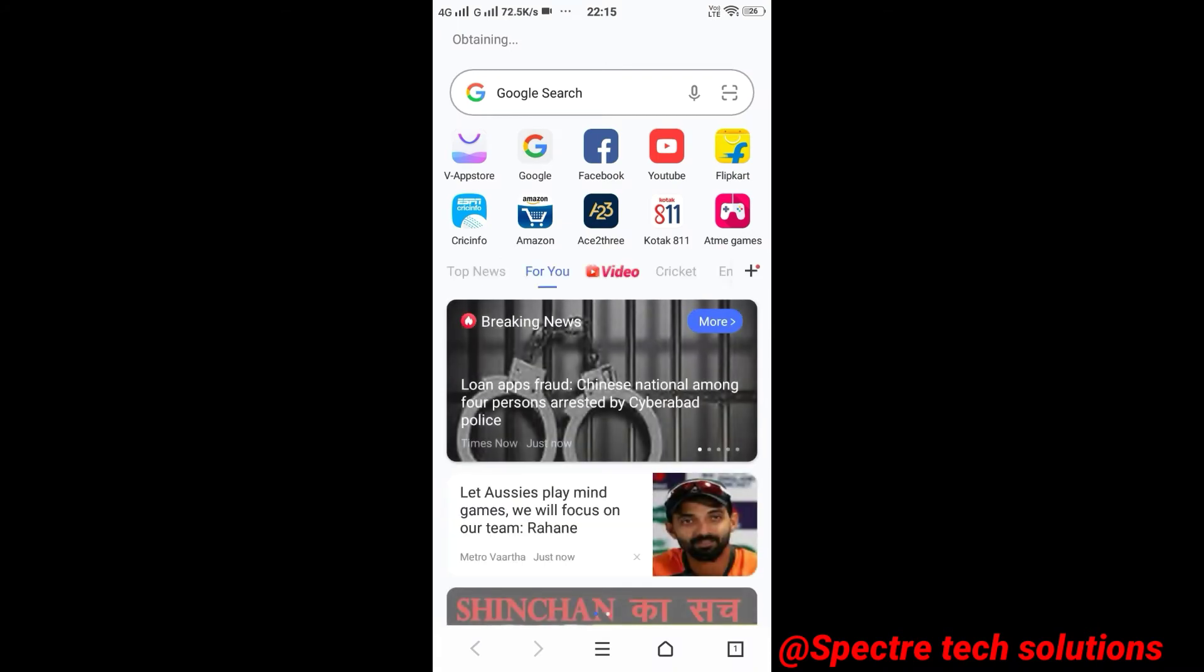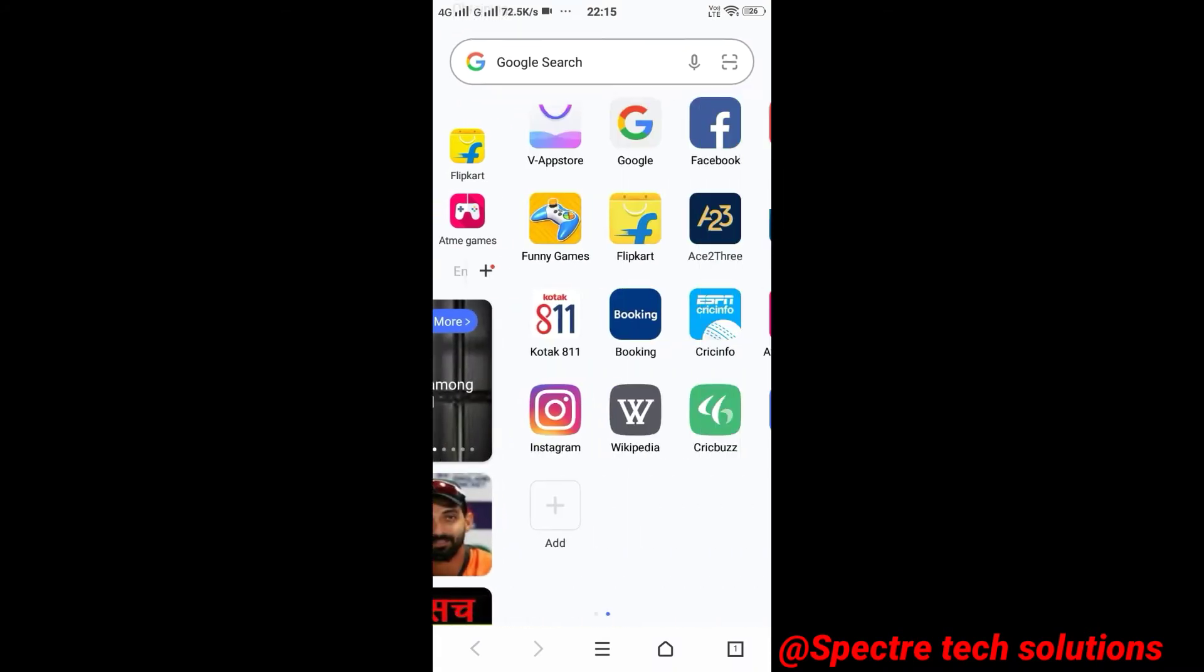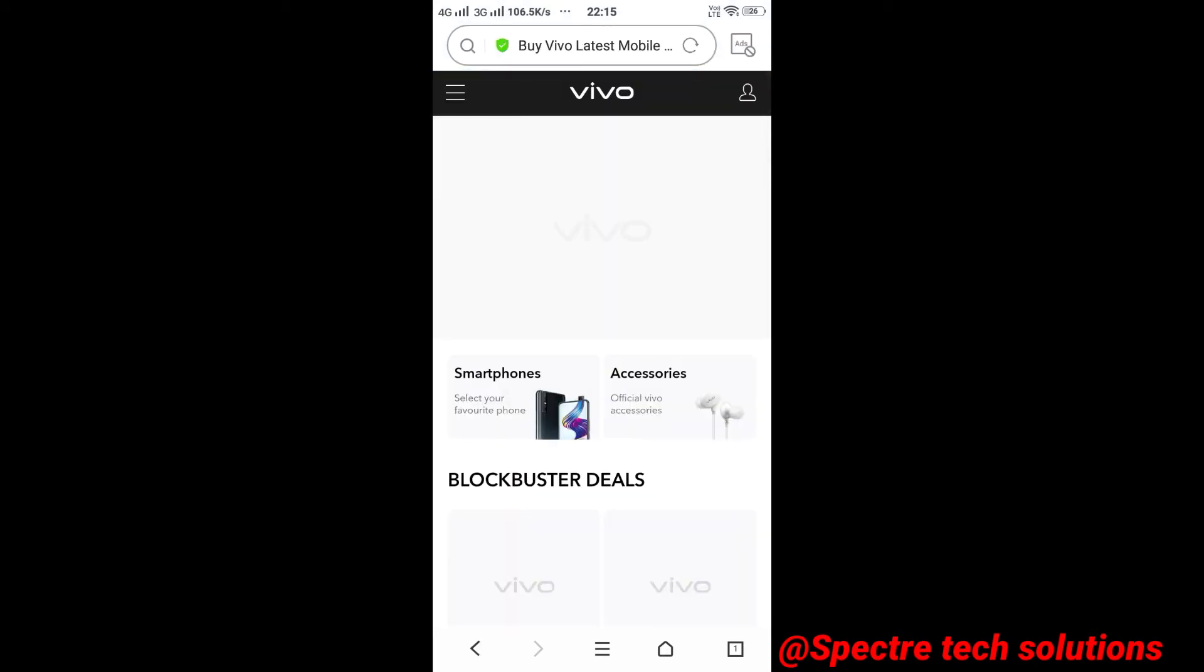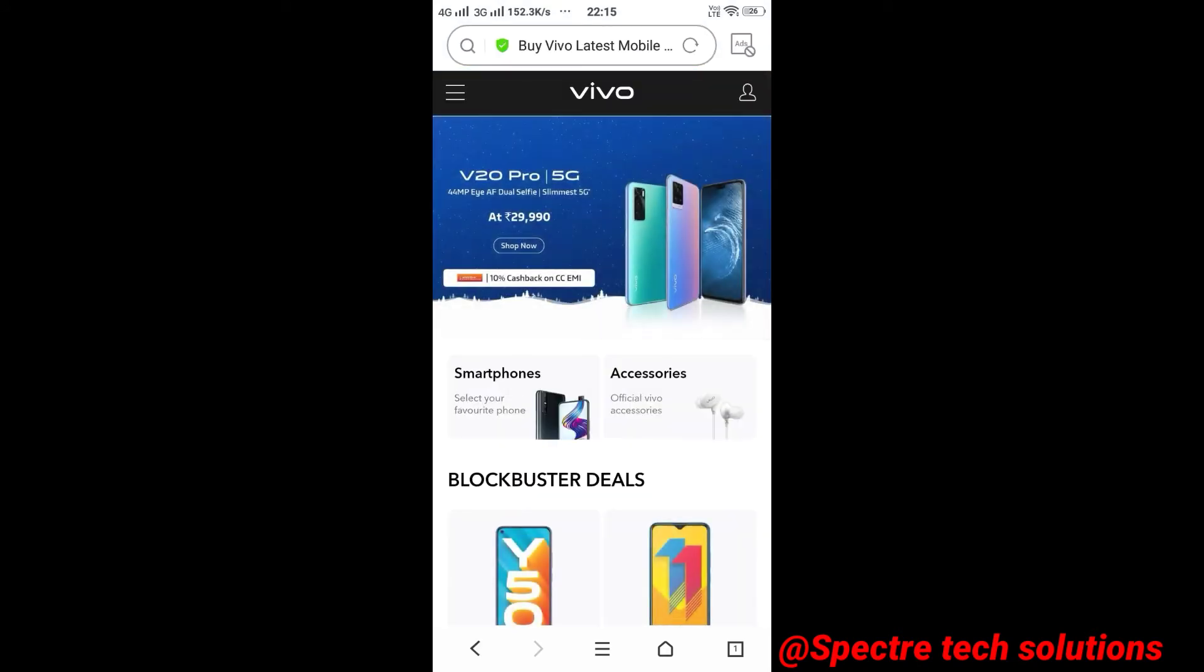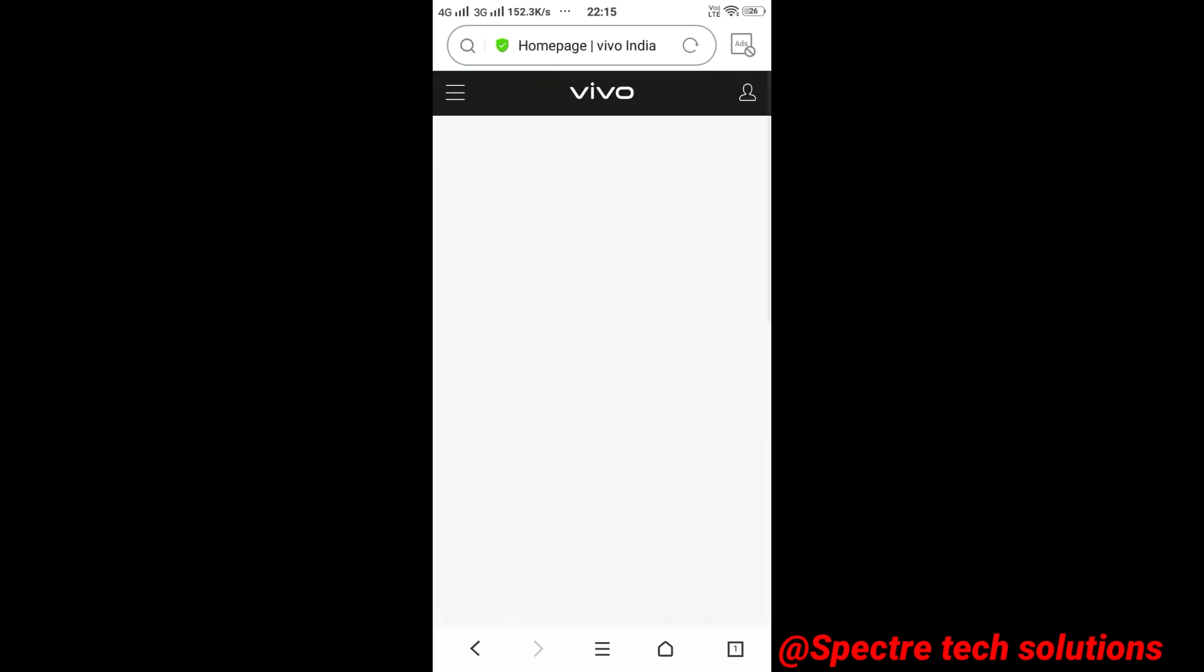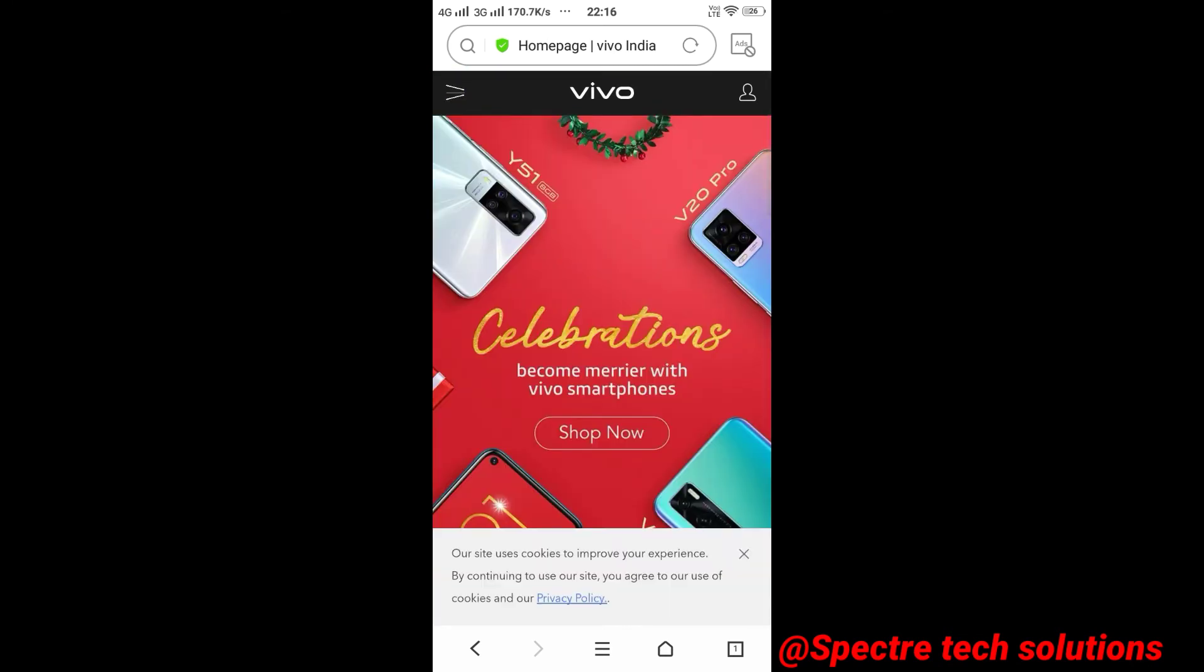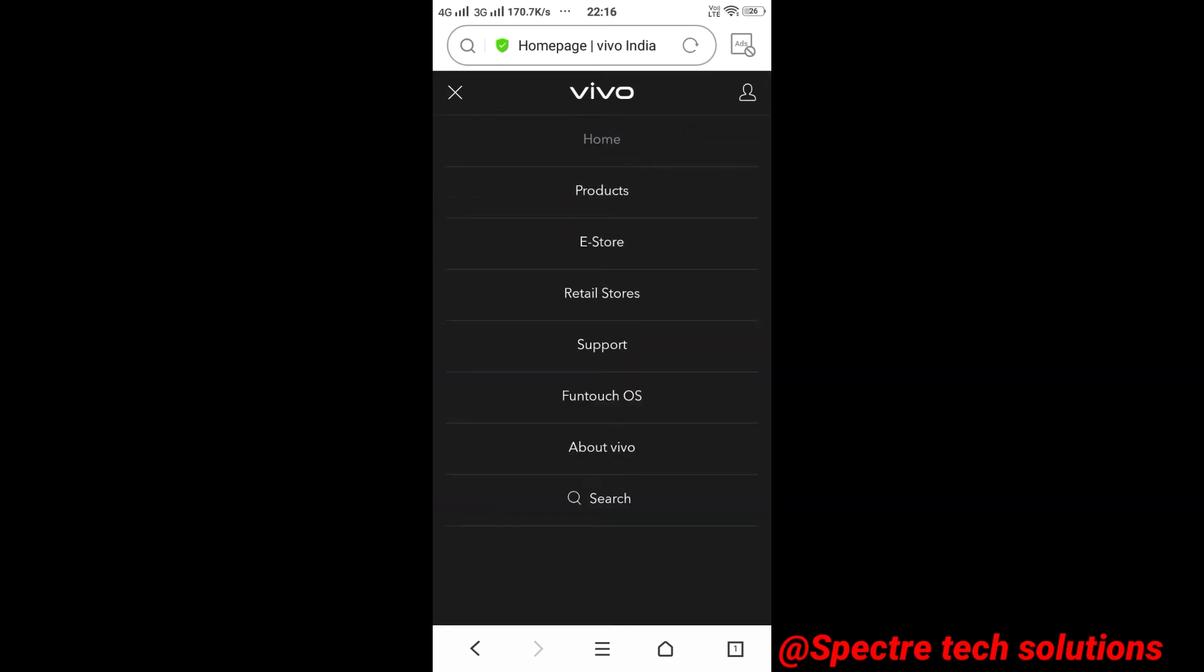Now, scroll right side and click on Vivo icon. Tap here, and tap on support.